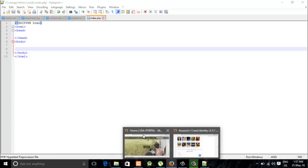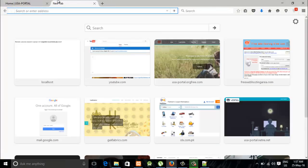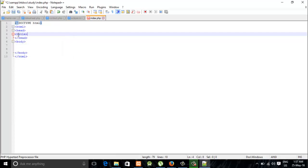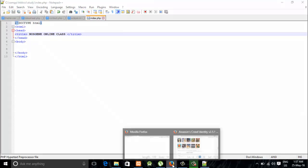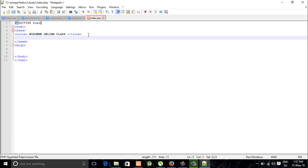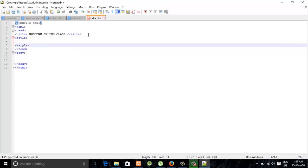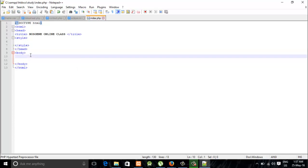Alright, so we're done with this. We're going to go to localhost and check the study file. Let me see if it's working. Alright, it's working. Now I'm going to save the title. I do prefer the external stylesheets, but for the sake of ease and learning, I'll use the internal stylesheet.